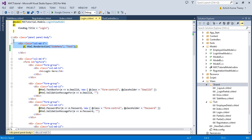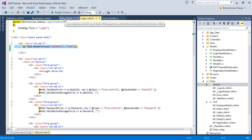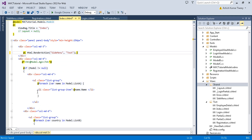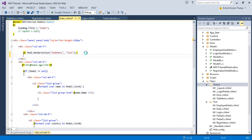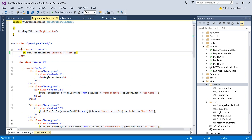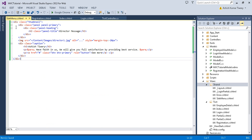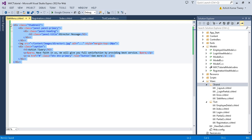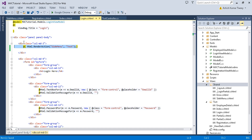Copy this method call and use it on each page. On the registration page, delete the duplicated sidebar code and replace it with the partial view call. Instead of writing the same code on each page, I'm just using this code in my partial view and calling that partial view on every page.